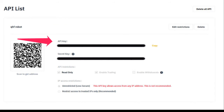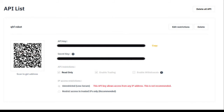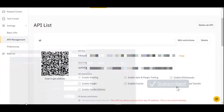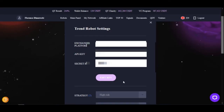Once submitted successfully, you will see the API key name, the API key itself, and the secret key. You must copy the secret key and save it somewhere safe immediately. Once you exit this page, the API key will still be visible when you return, but the secret key will not be visible and you will not be able to access it again.